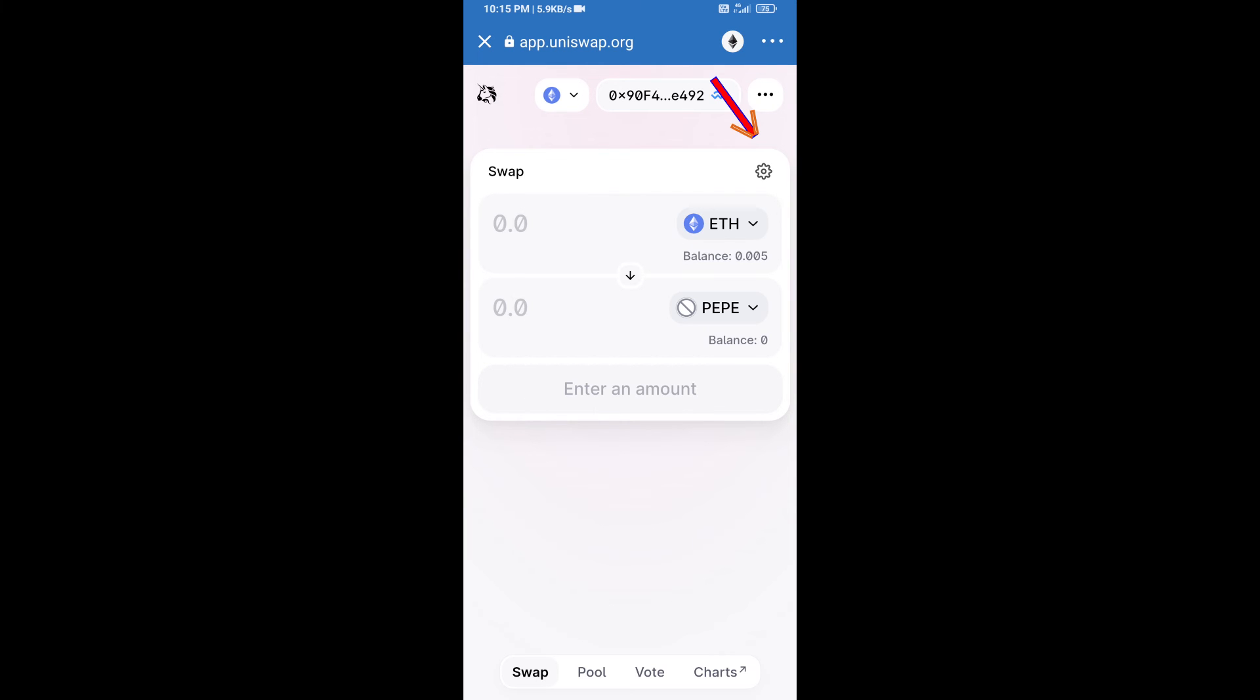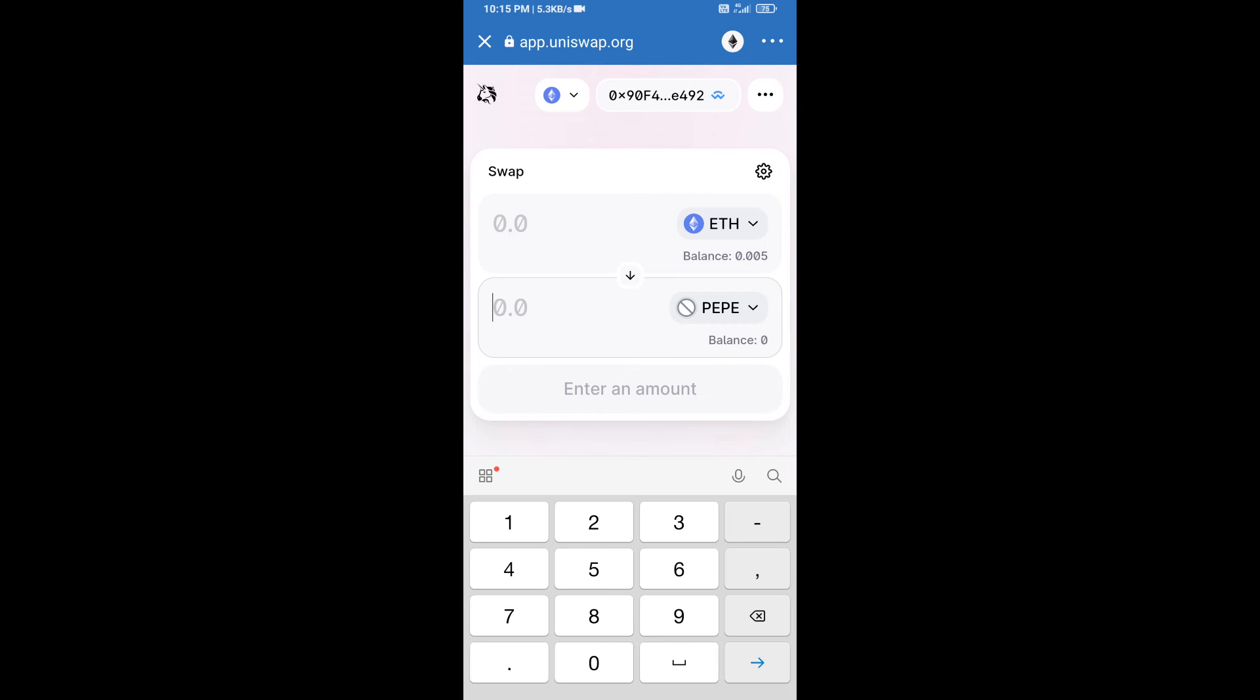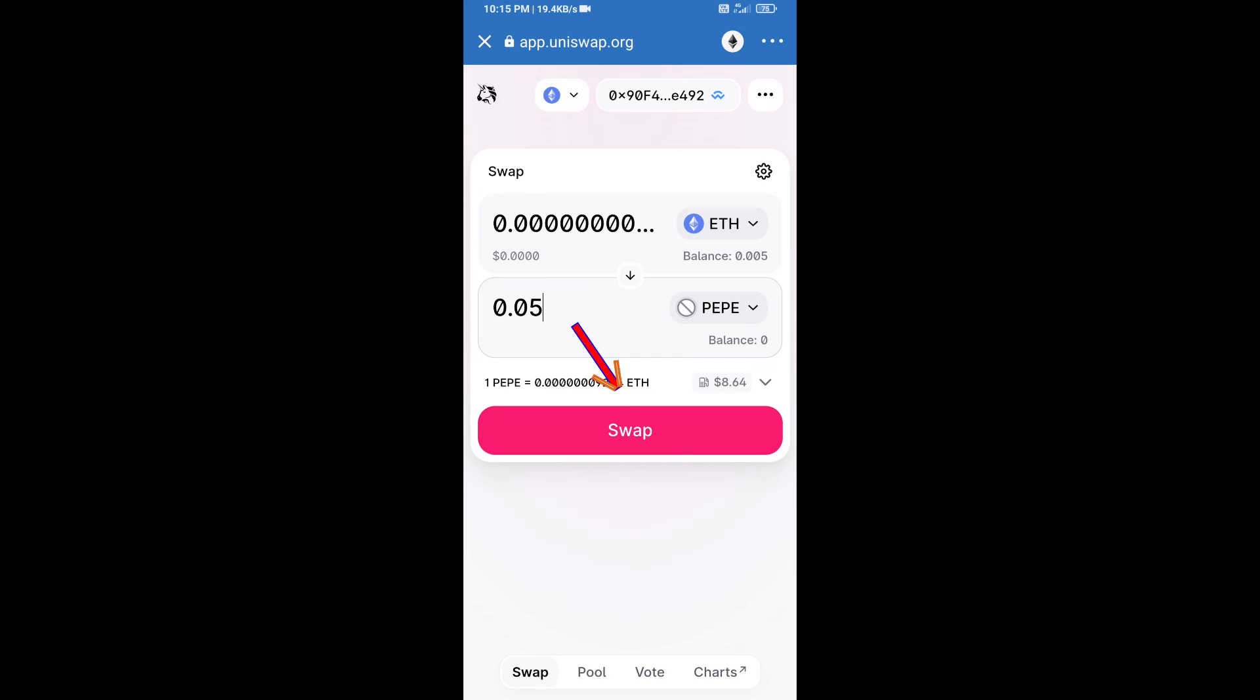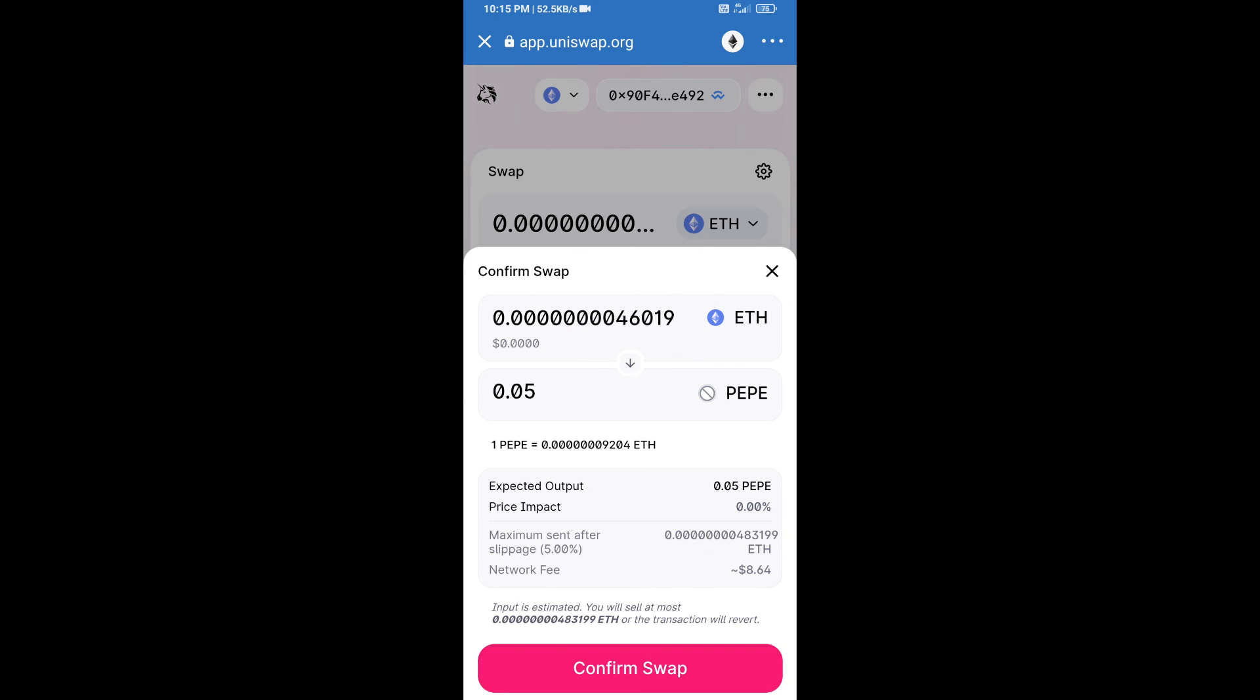After that, we will enter number of tokens and click on swap. Here we can check detailed information.